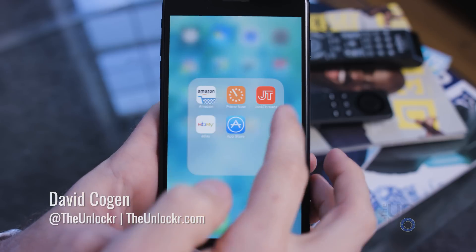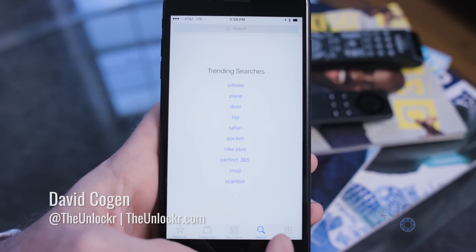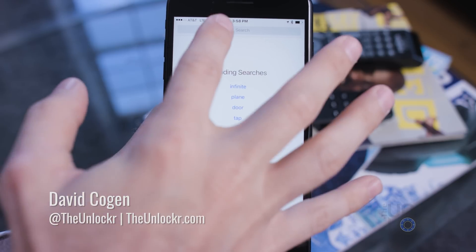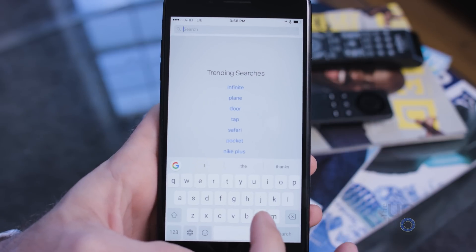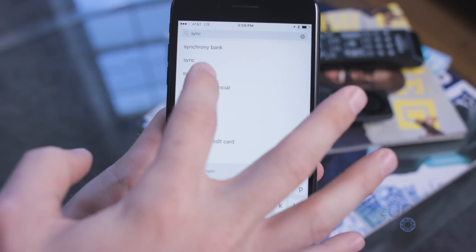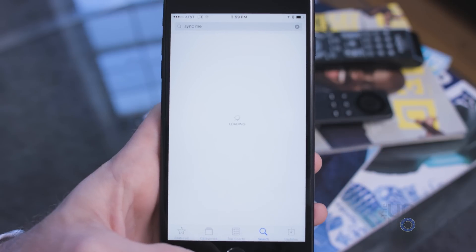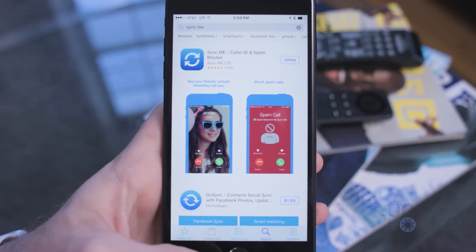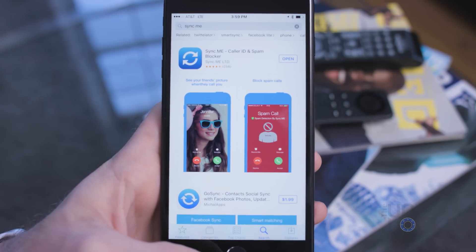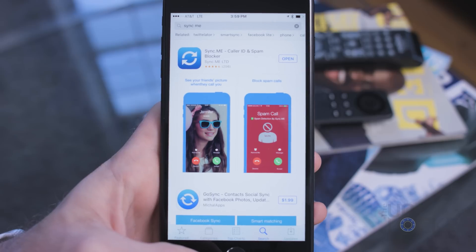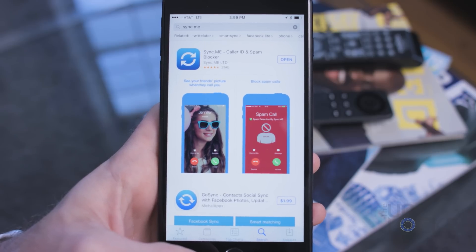In this tutorial we're going to use a program called Sync Me. It seems to be one of the most popular ones out there, and it's also free, which helps. First, head to the App Store on your iPhone, search for Sync Me, and install it.